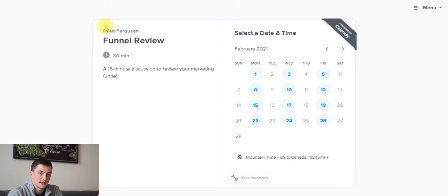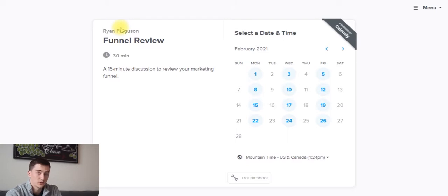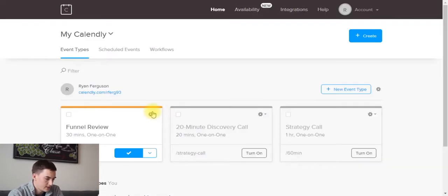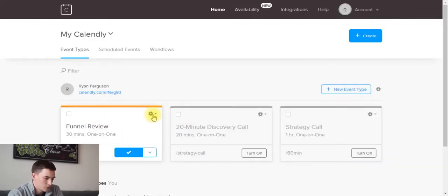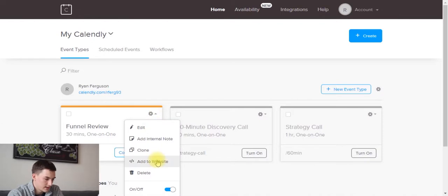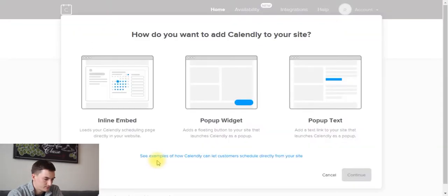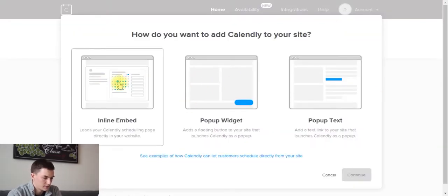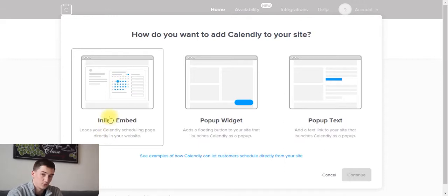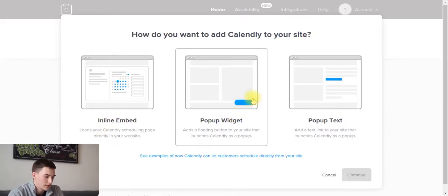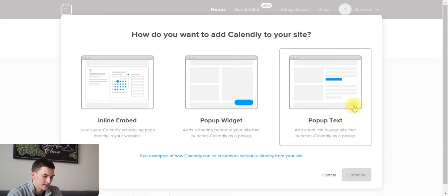So what you can actually do is take this calendar booking feature and embed it directly on your own website. Inside Calendly, we're going to find our event, click onto this gear and say add to website. We have a few different options for embedding this. We can embed it directly onto the page itself, use a pop-up widget, or use it as a pop-up text or in-link hyperlink.